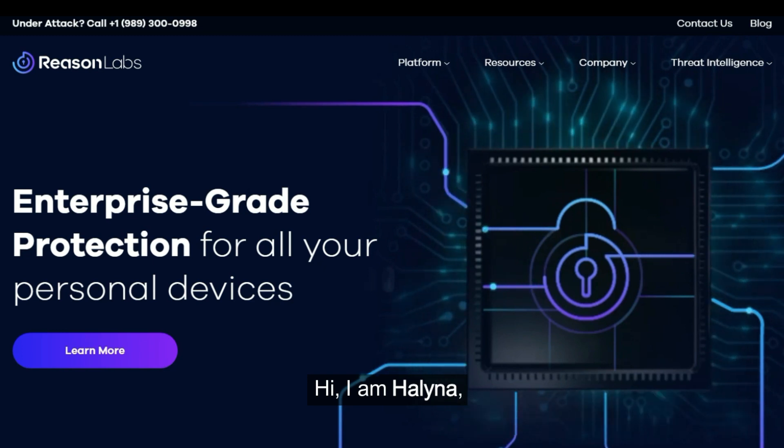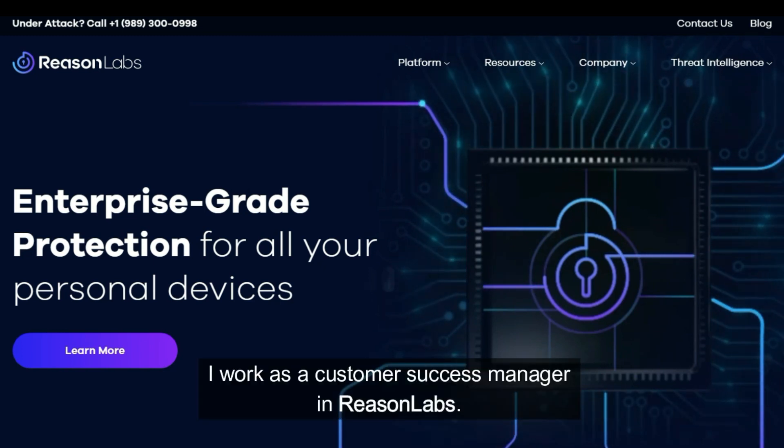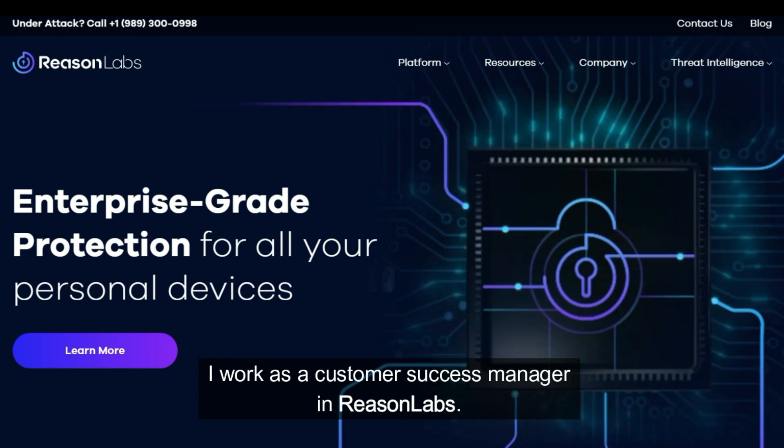Hi, I am Alina. I work as a Customer Success Manager in ReasonLabs.